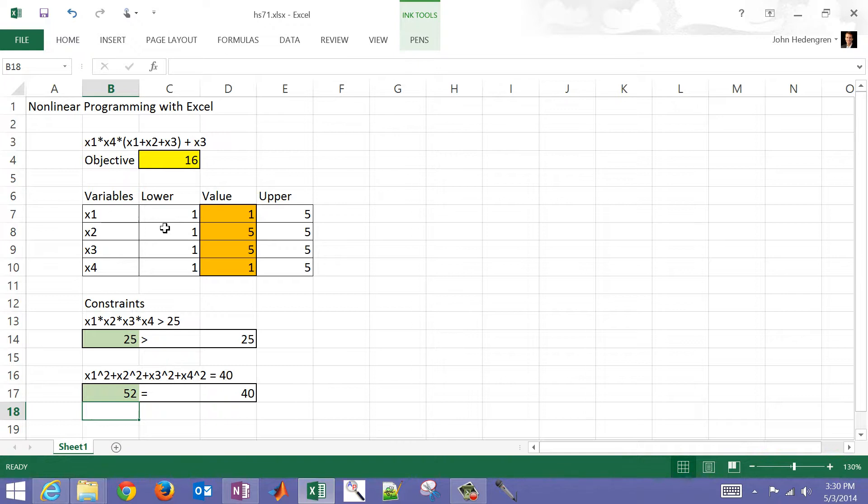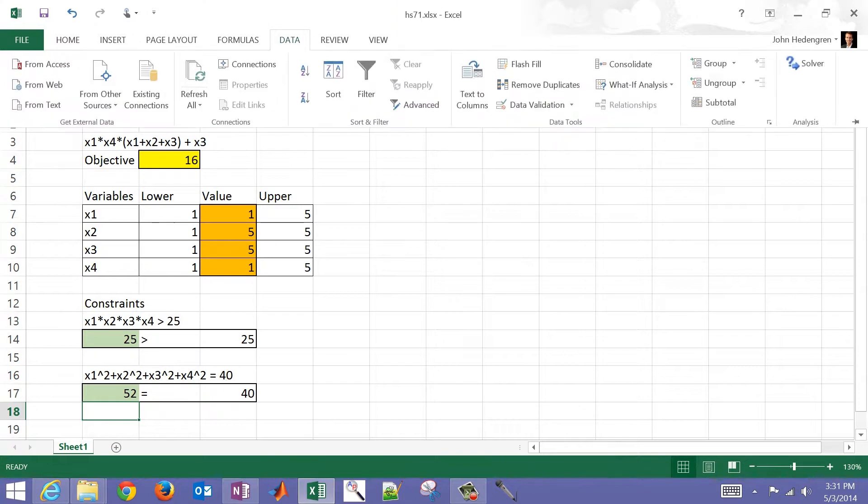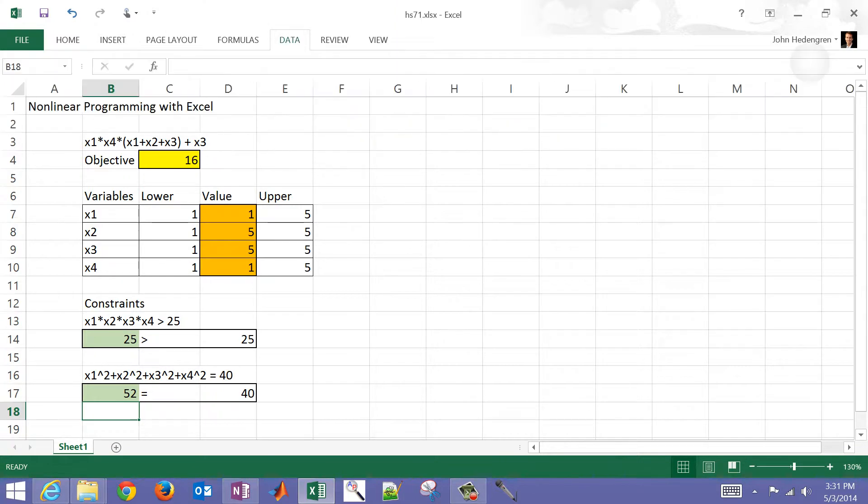So the inequality constraint, and then we also have lower and upper bounds. To access Excel Solver, just go and click Data and then Solver.